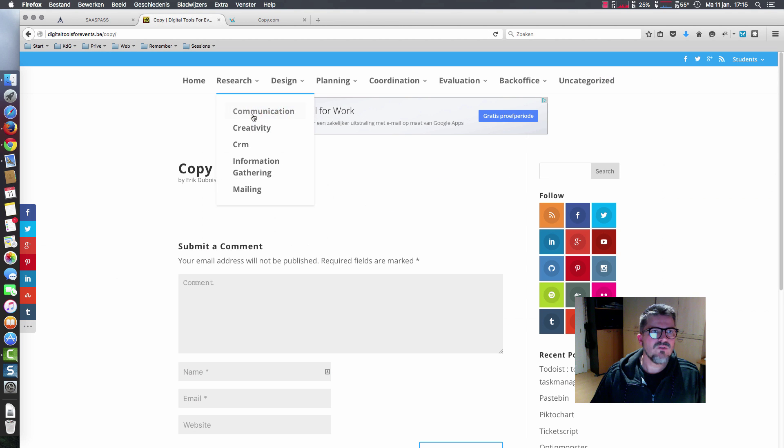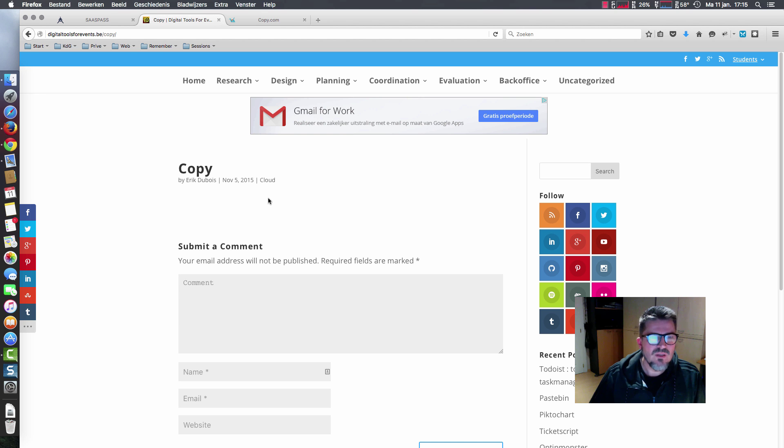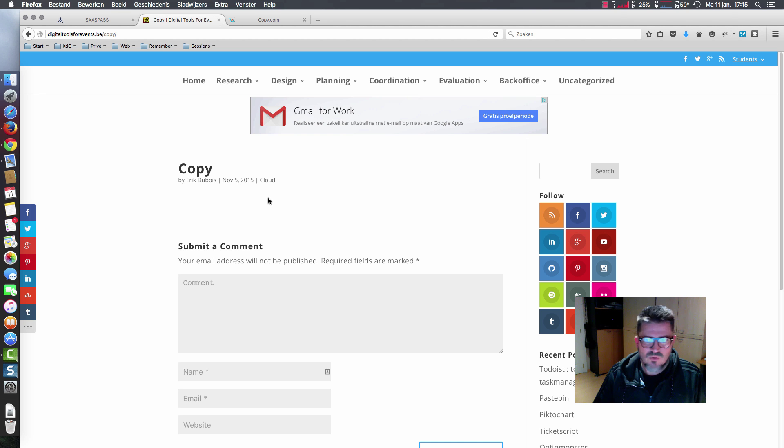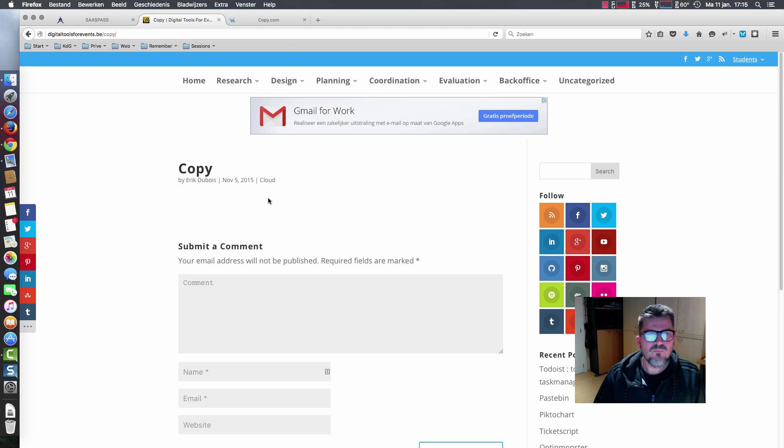For the website Digital Tools for Events, I'm going to make a little movie about Copy. We're working on a Mac, but it can be easily done on Linux and Windows.